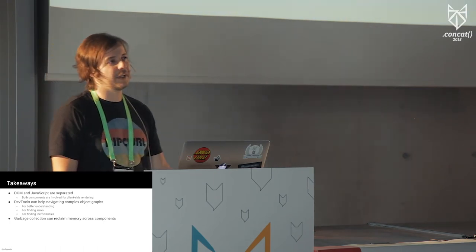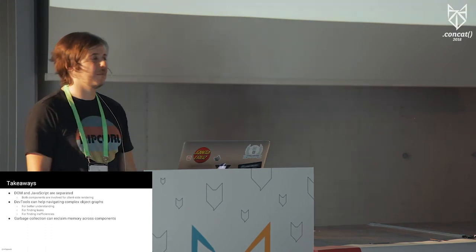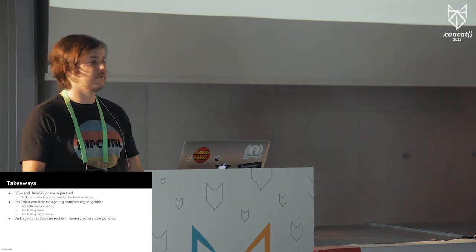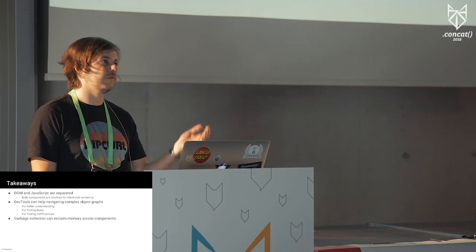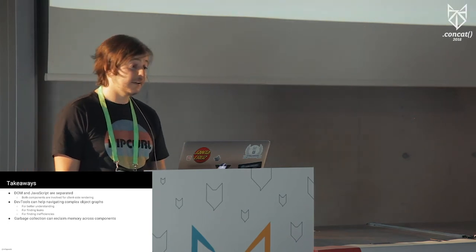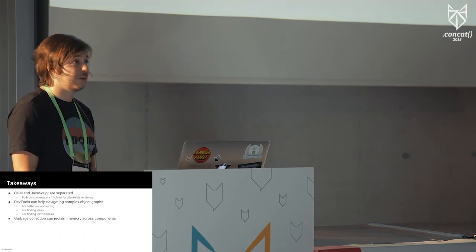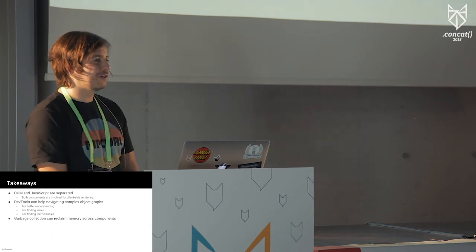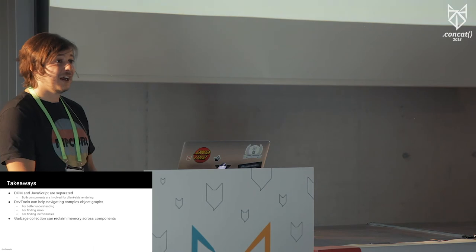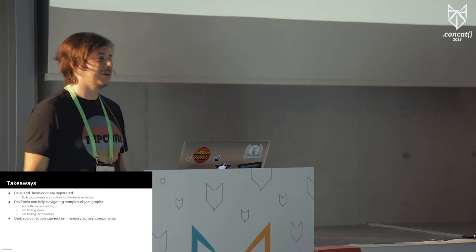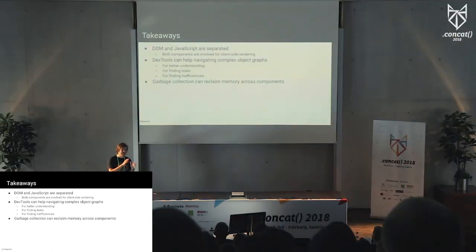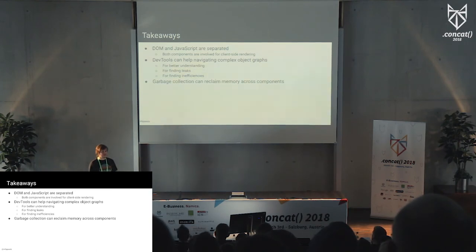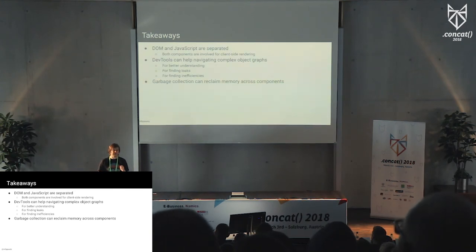We also use it for finding inefficiencies. Obviously, like leaks are the worst because memory accumulates, but we also use it to find inefficiency in apps where just objects are not really useful and they are hanging around. And the last takeaway is maybe garbage collection can actually reclaim memory across components. That might be interesting if you are into memory management, like I'm working on memory management for several years now, and usually it's like this closed world view where you know this thing can handle memory itself decently, but as soon as you have, you connect it to something else, then things fall apart. Browsers are actually pretty good in this architecture game where everything is loosely coupled and they communicate with each other.